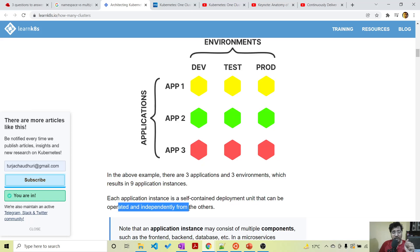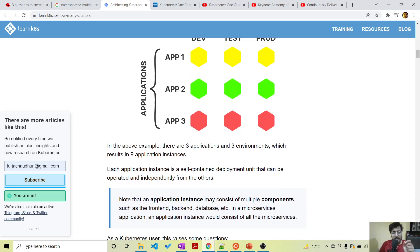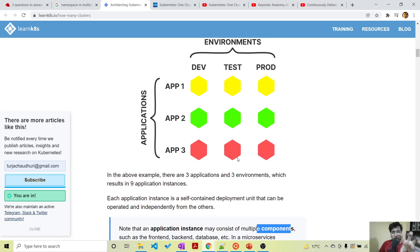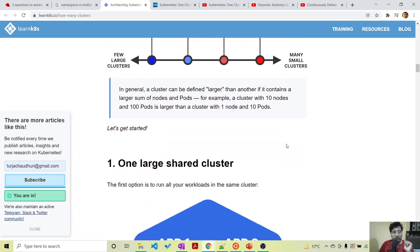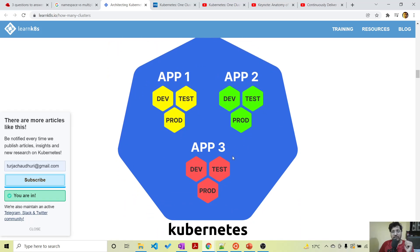Each application instance is a self-contained deployment unit that can be operated independently. In a microservices world, an application instance may consist of multiple components — a front-end service, back-end service, and database. From our deployment perspective, this yellow box represents one deployable unit. So with nine units, option one is deploying everything on a single cluster — all applications, dev, test, and prod, on one big cluster.